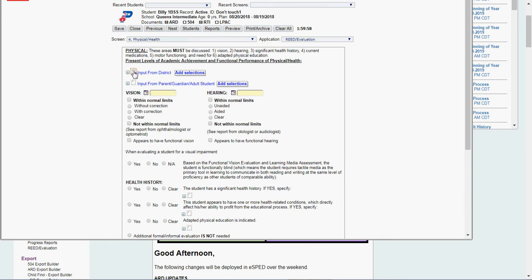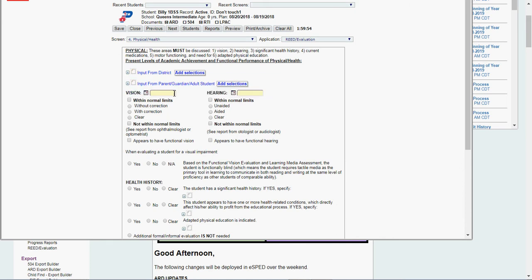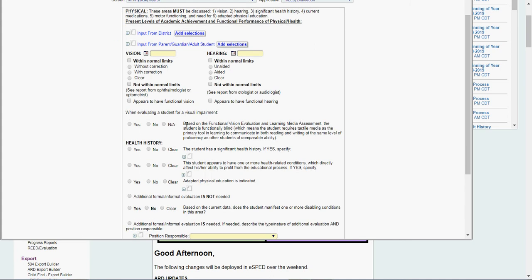Physical, same situation, input from district, input from parent, guardian, adult student. Vision and hearing date, is it within or within normal limits, with or without correction, aided or unaided, or not within normal limits. Functional vision, if it's necessary, if it's not appropriate, check NA.